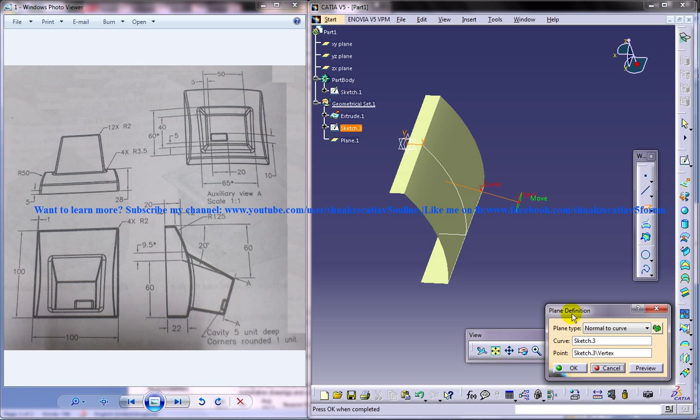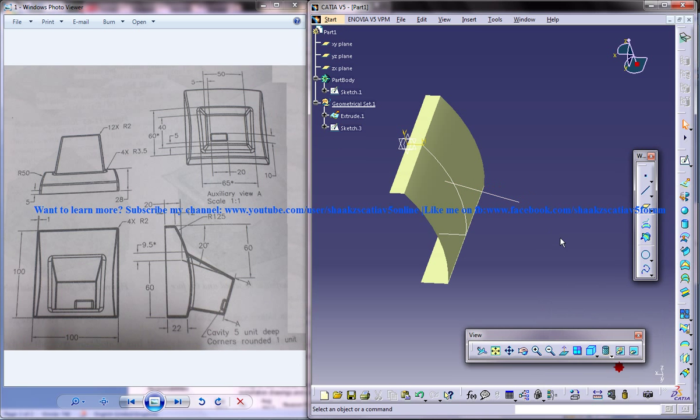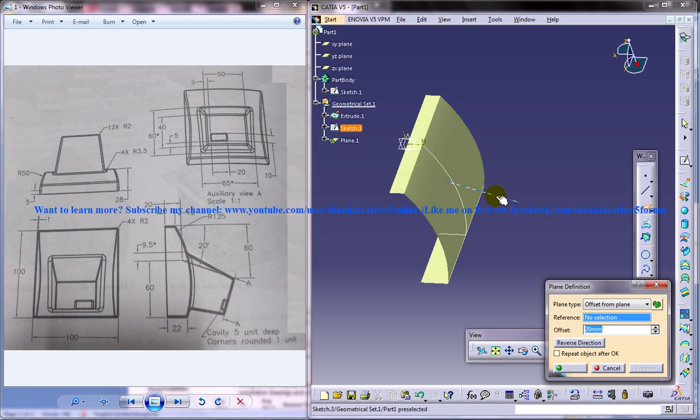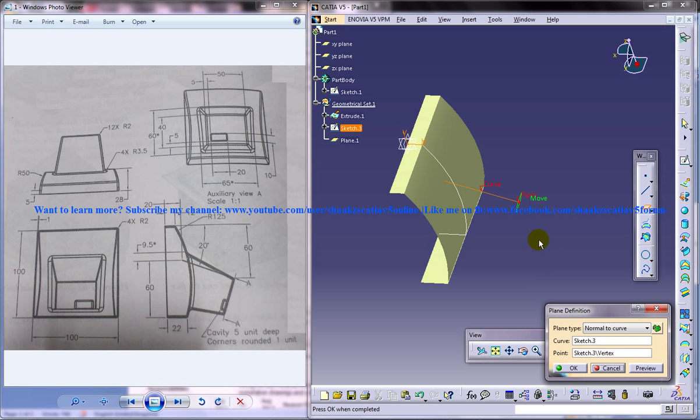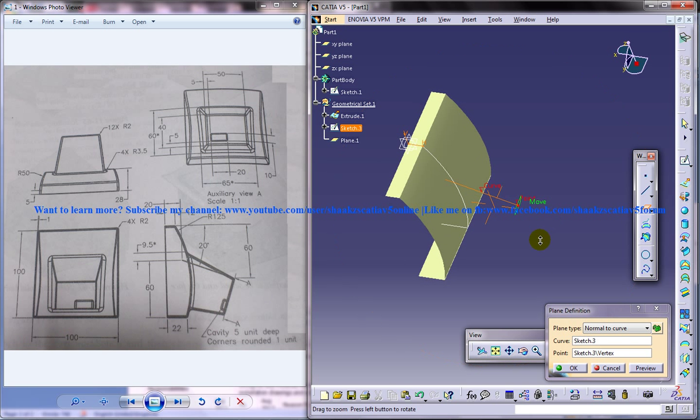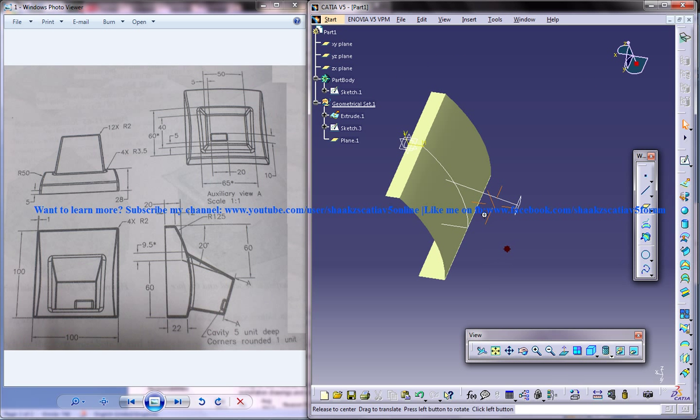And this is the easiest way of creating a normal curve plane. So what you can do is select the plane, click on the line and on the point. And you get it. Just click OK.